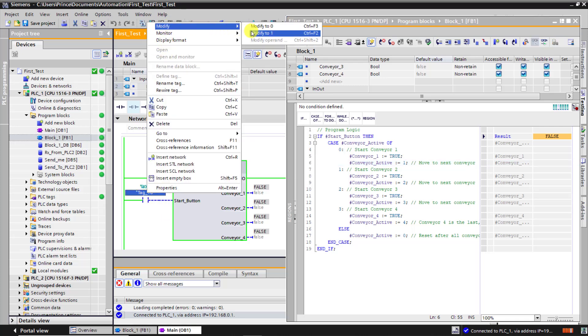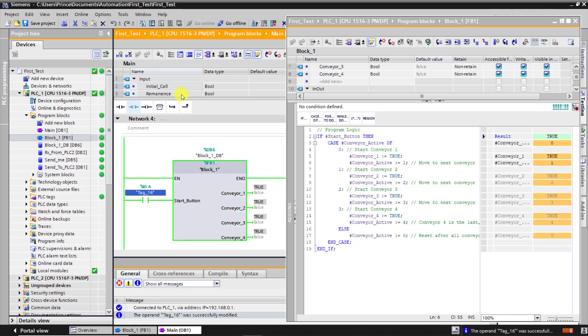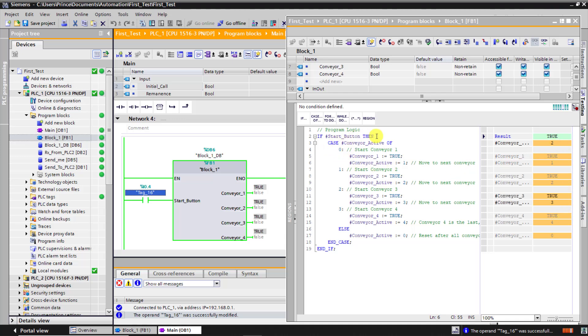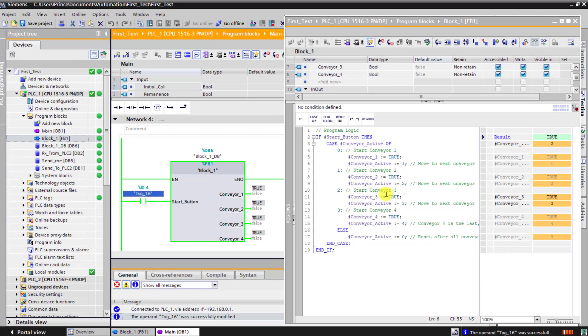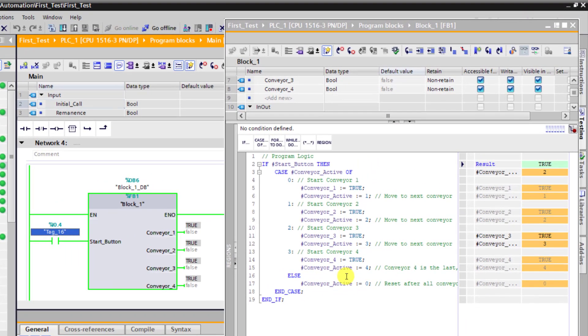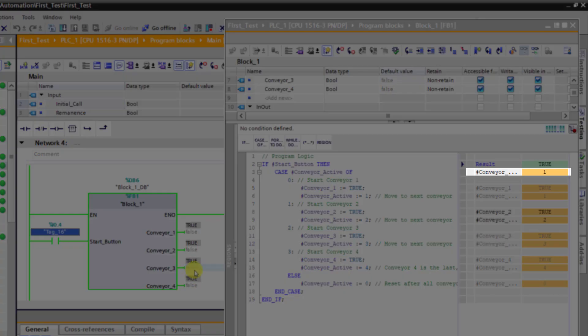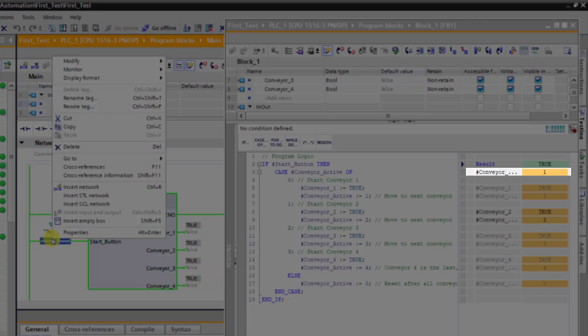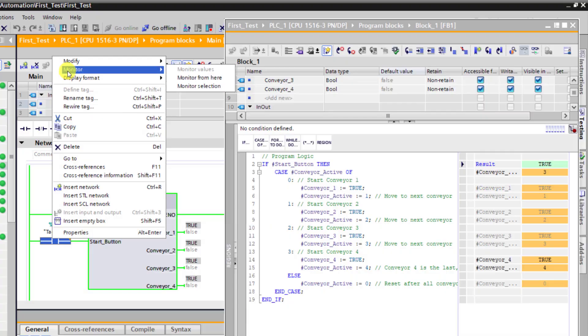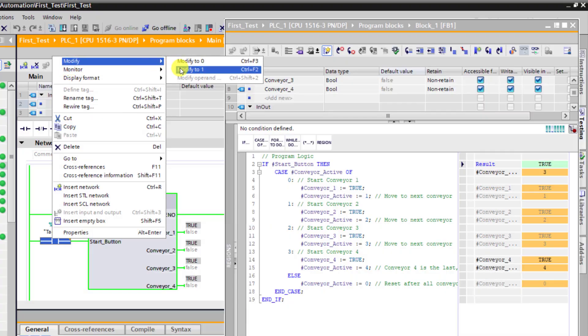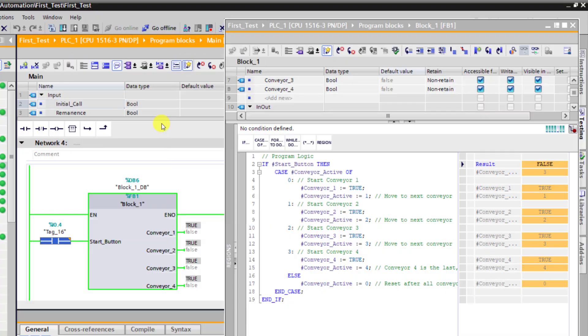And now activate the start. And then we can see all the conveyors came on in that sequence. And then we can see that the if statement is true and the body of the code is being executed. We can see the variable active keeps changing from 1 up to 4, indicating that it's changing at the mercy of the CPU cycle time.